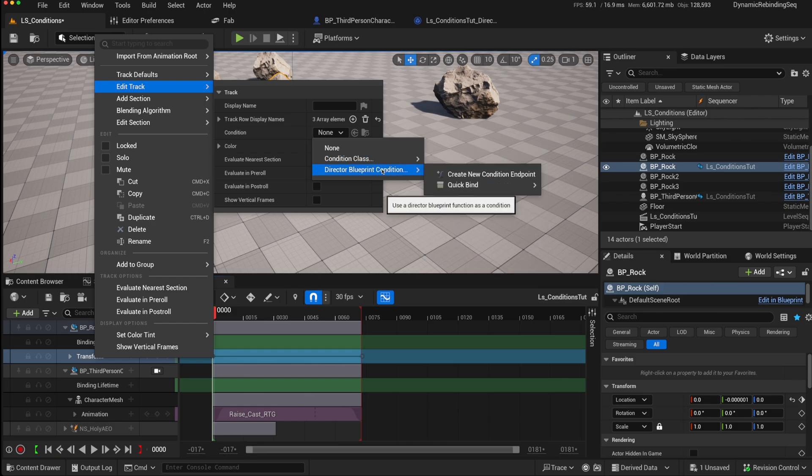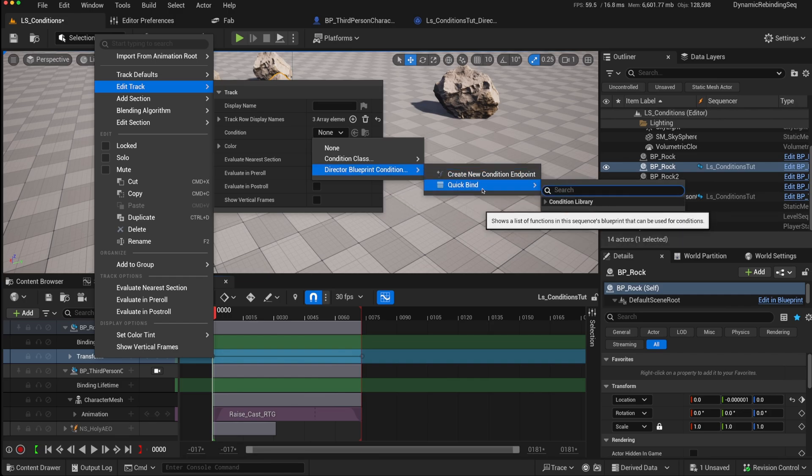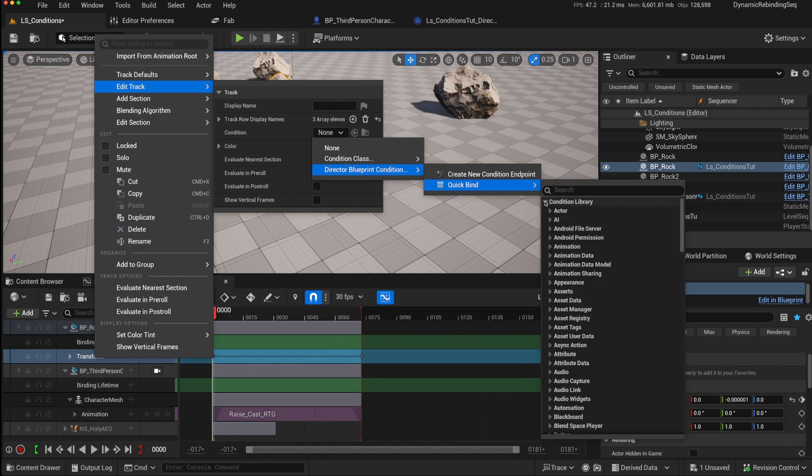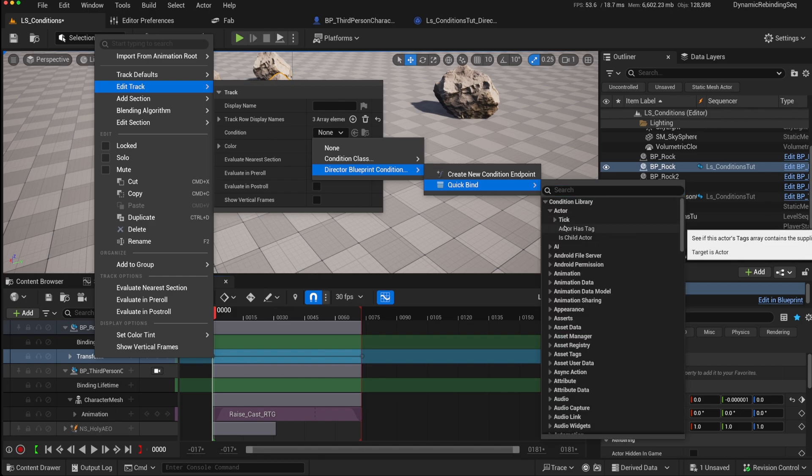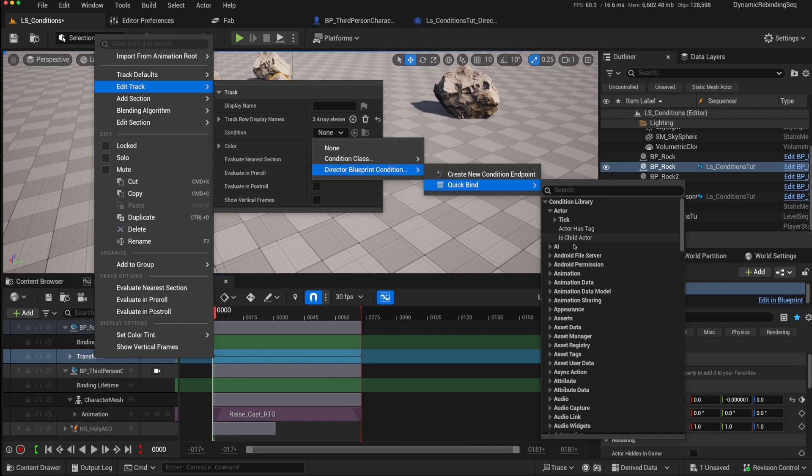You can also add, via the director blueprint, a new condition endpoint, or you can quickbind using the condition library that's built in. And this will create a function in the director blueprint and provide you with this information.